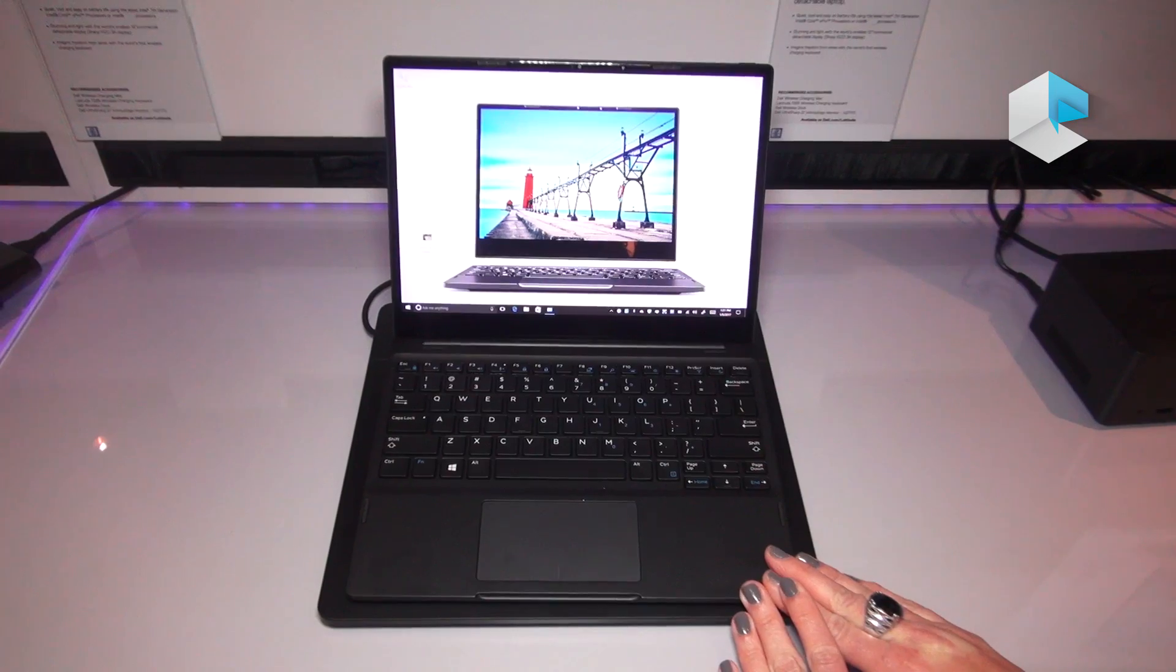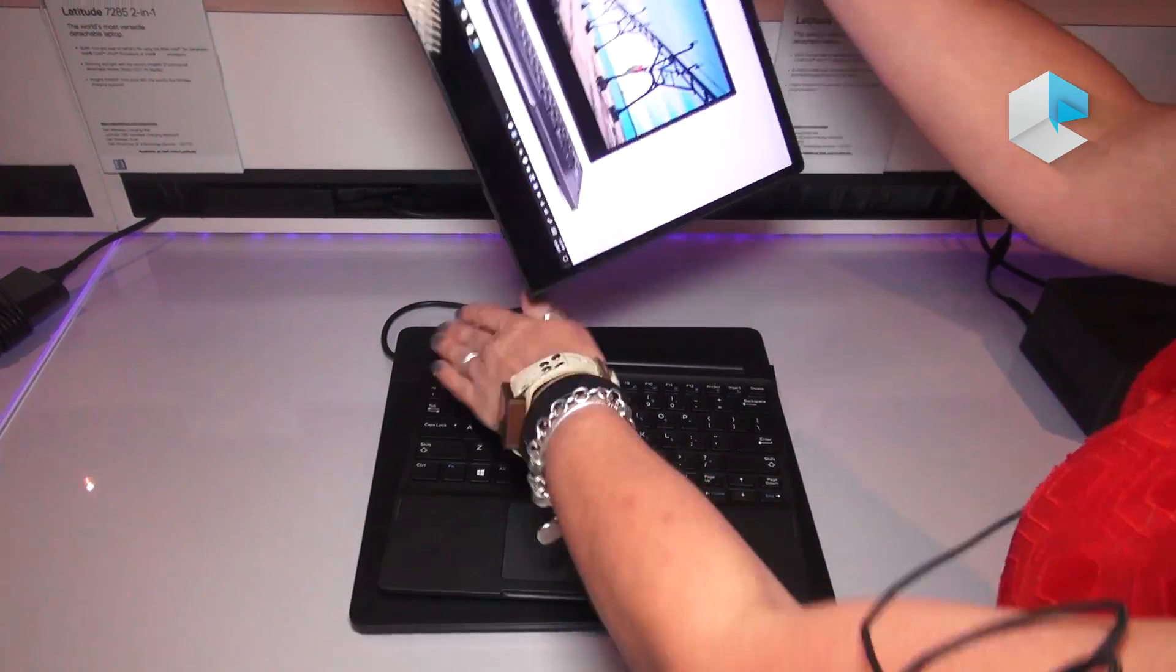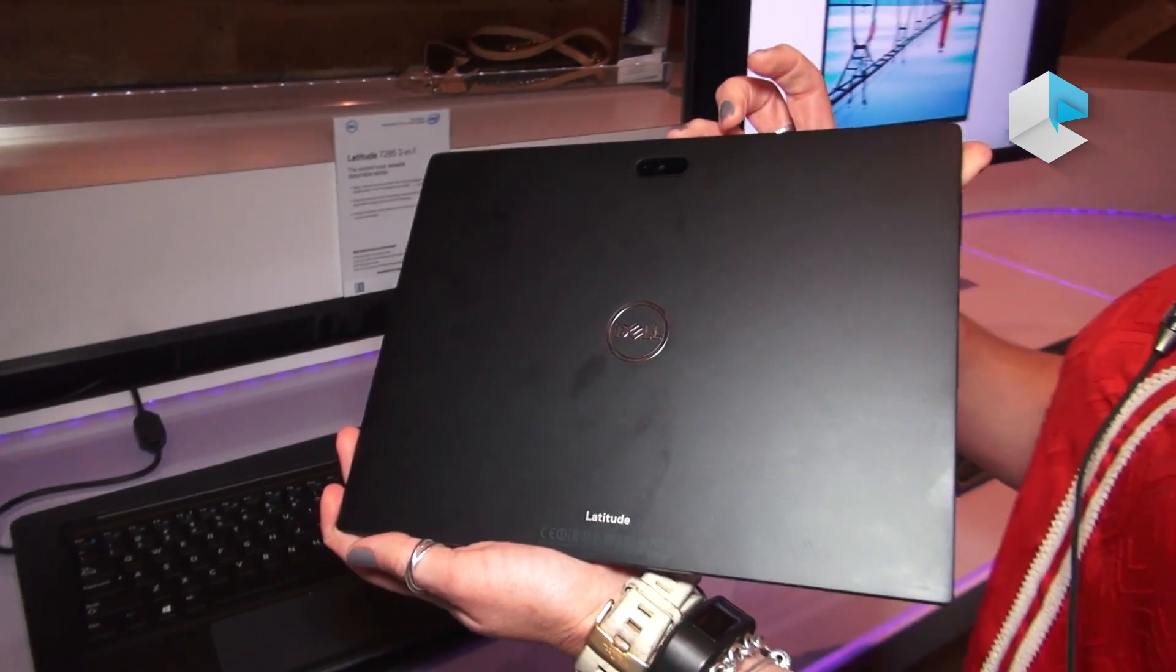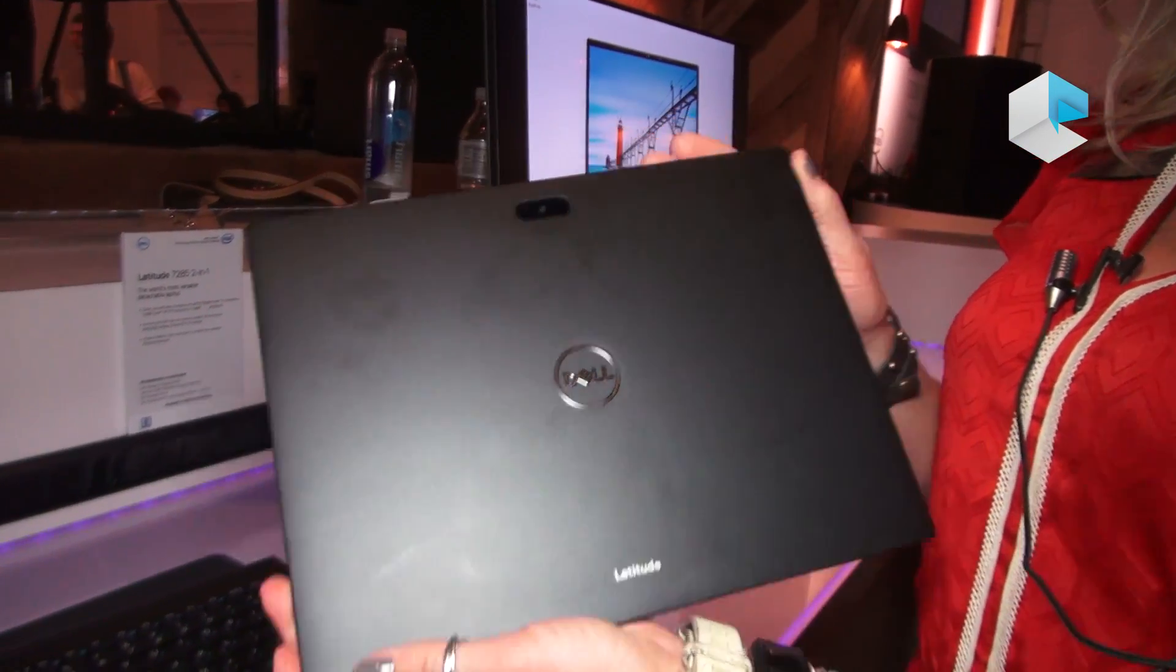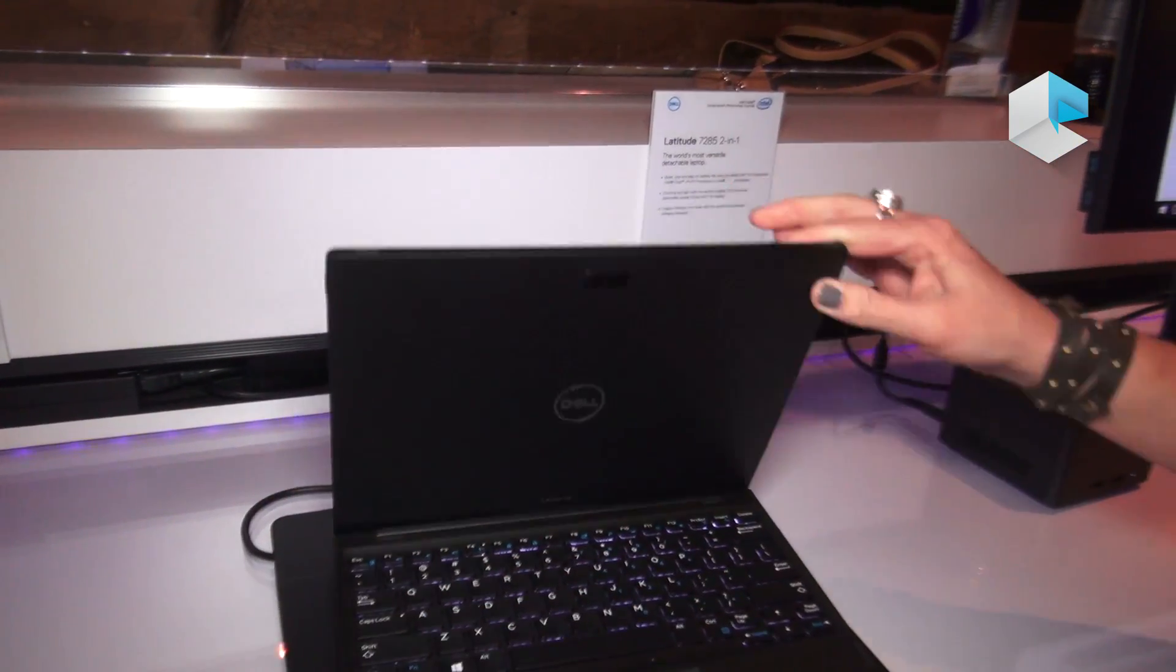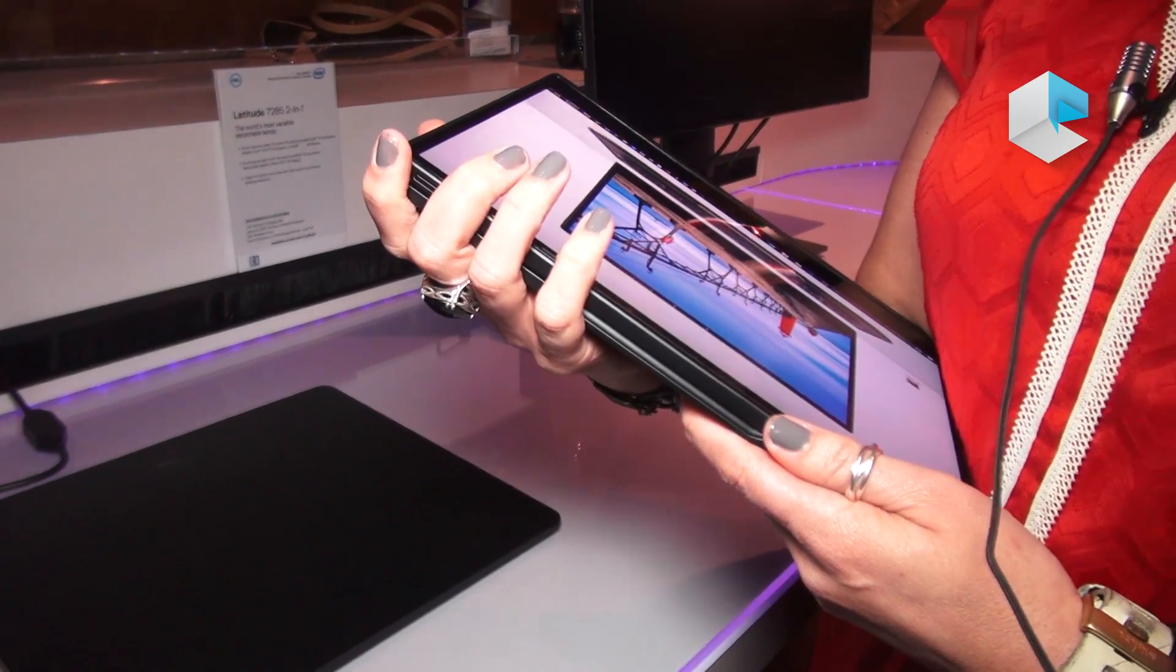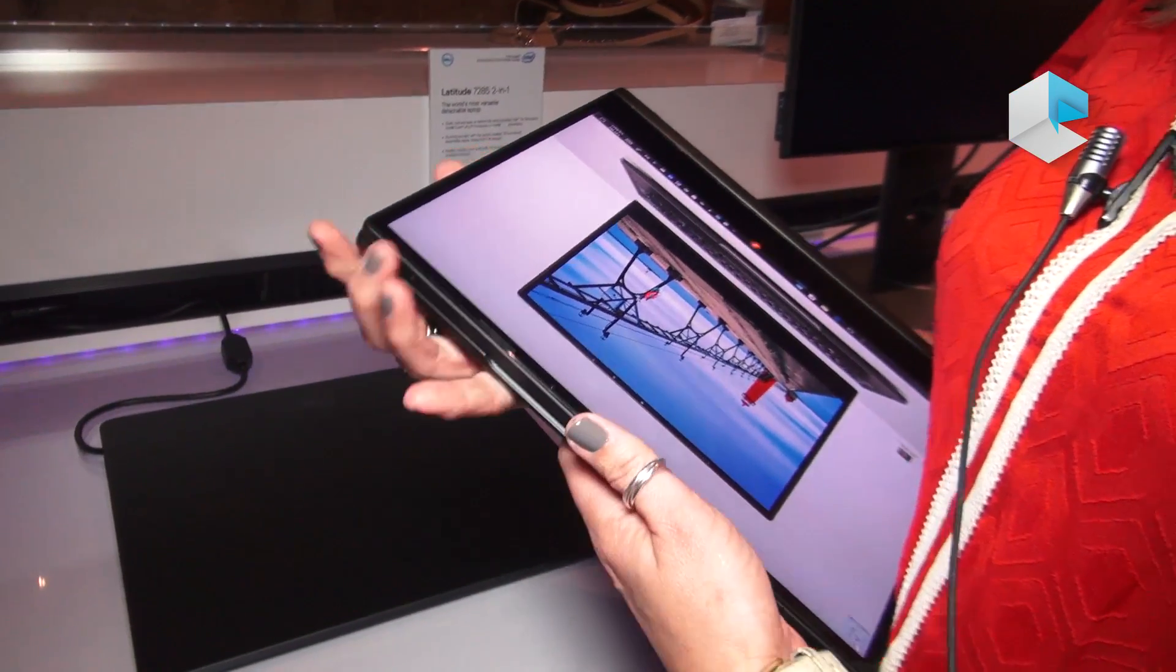With this 2-in-1 device we wanted to ensure that the Latitude 12 7285 allows the end user to have a world-facing camera so they can take the tablet on the go or if they would select to do so, they can actually place the device directly on the keyboard and take both their keyboard with them and then utilize it as a tablet while they're working in their environment.